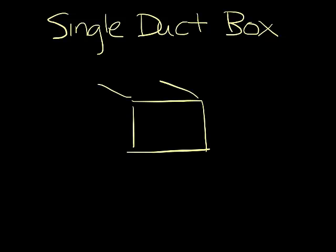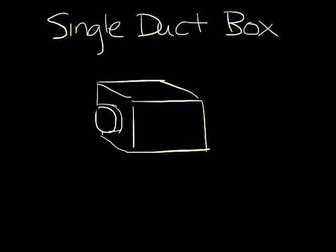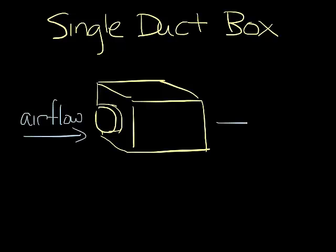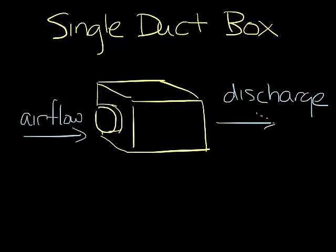The single duct box consists of an inlet, which is typically round, mounted in a square or rectangular casing. The air flow goes into the inlet and out the discharge to diffusers or grills in the room.